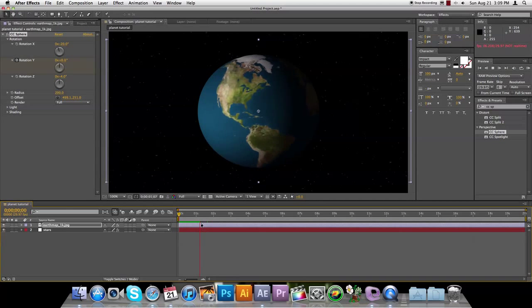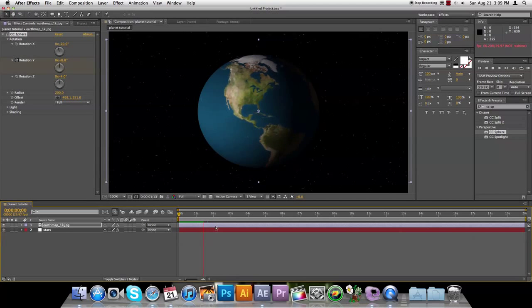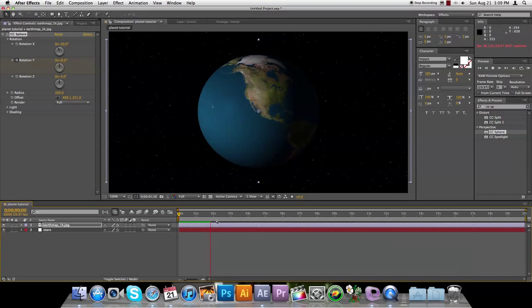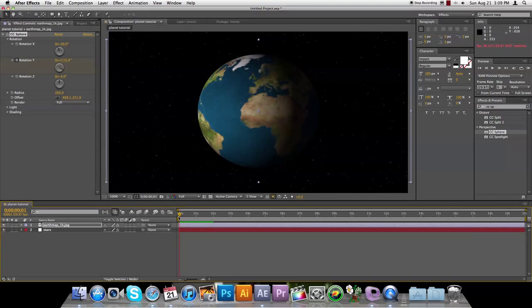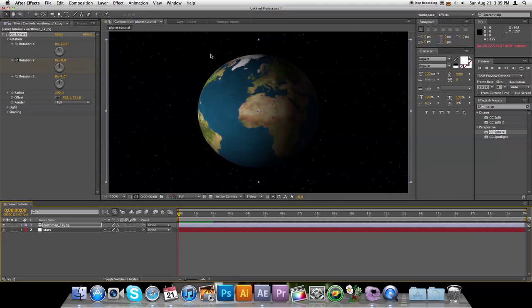And there you go. That's how you can create a 3D planet. You can do this with any planet you want to, you just need to find a flat map of the planet. And you can create a 3D planet using After Effects CS5.